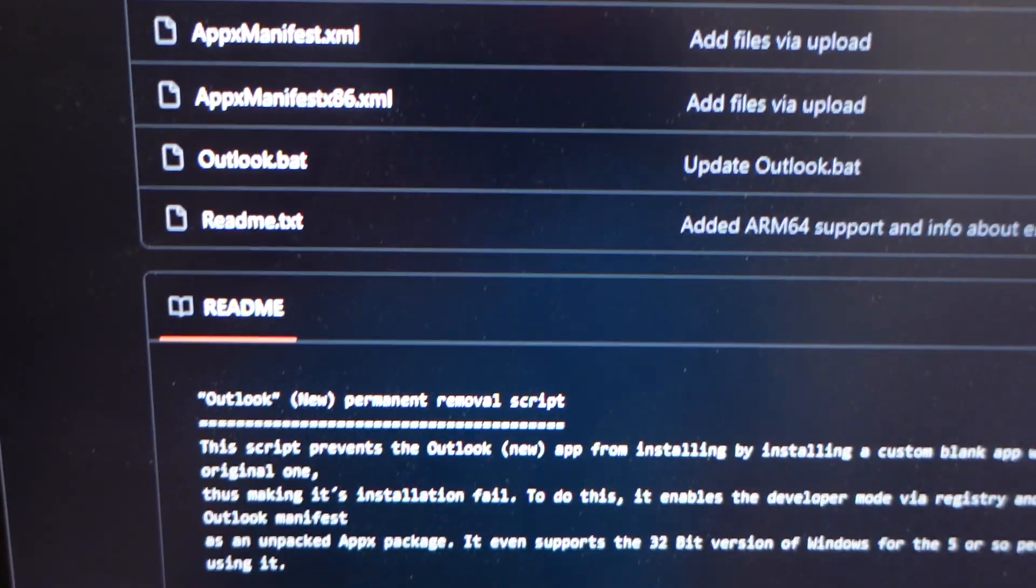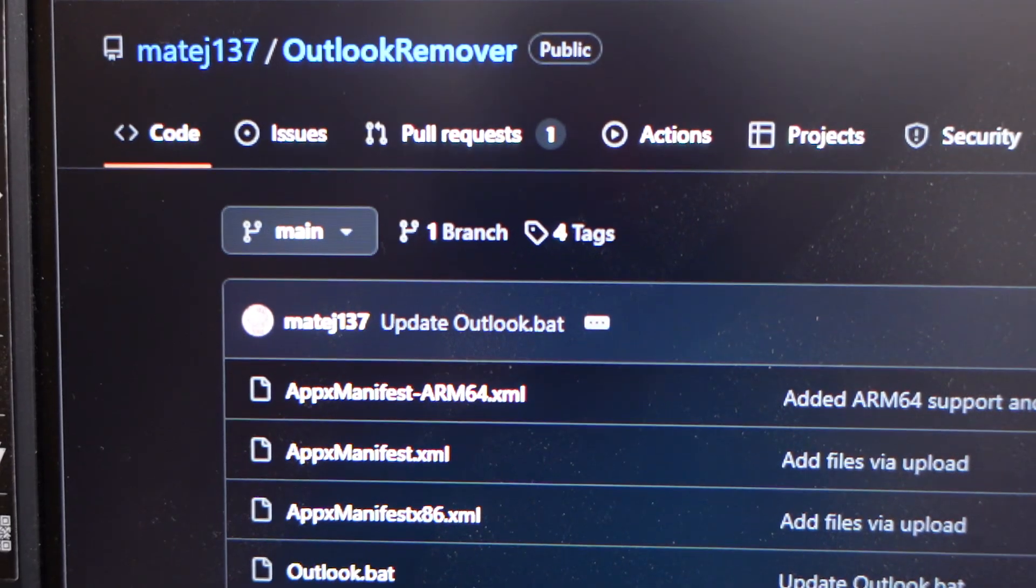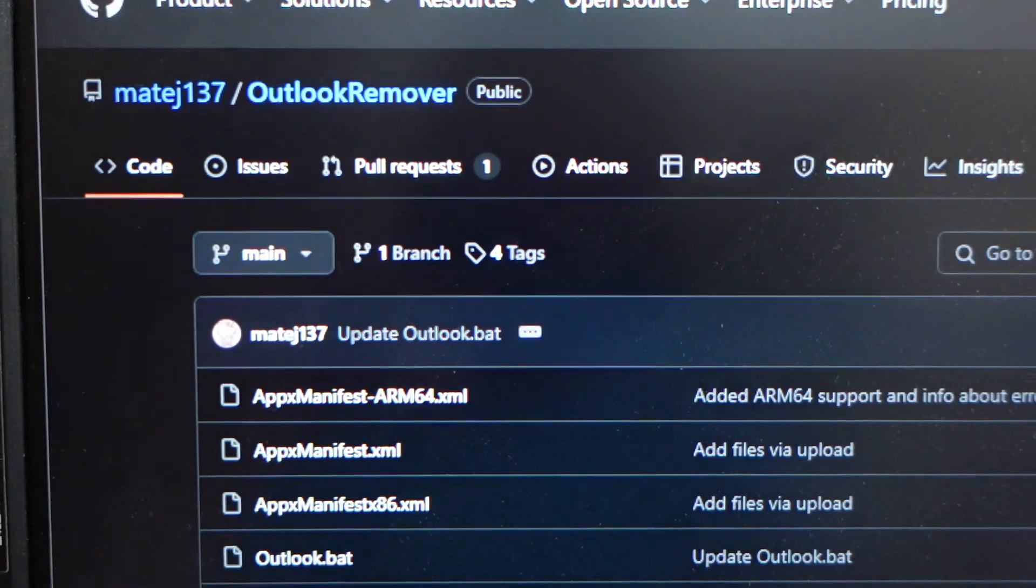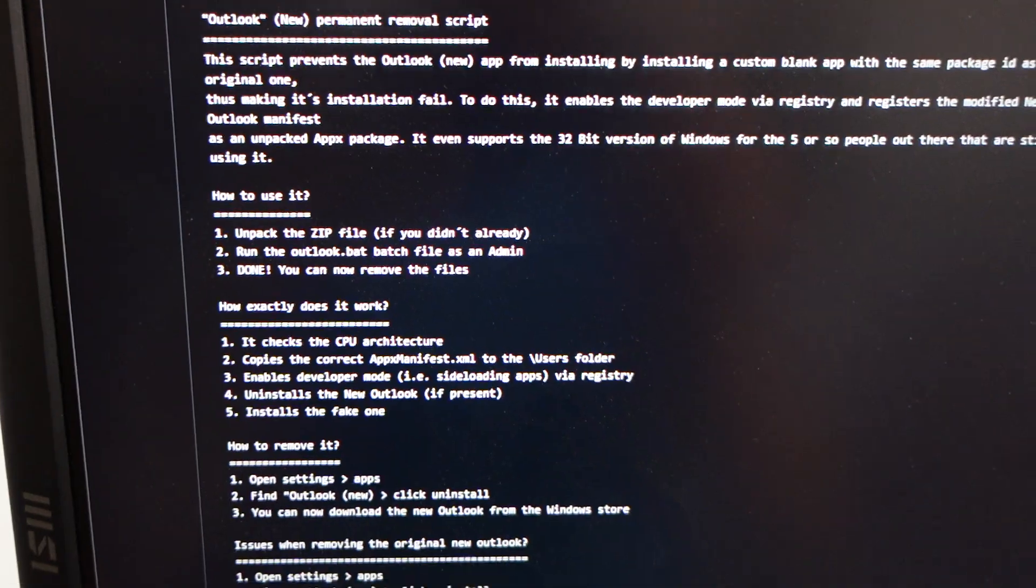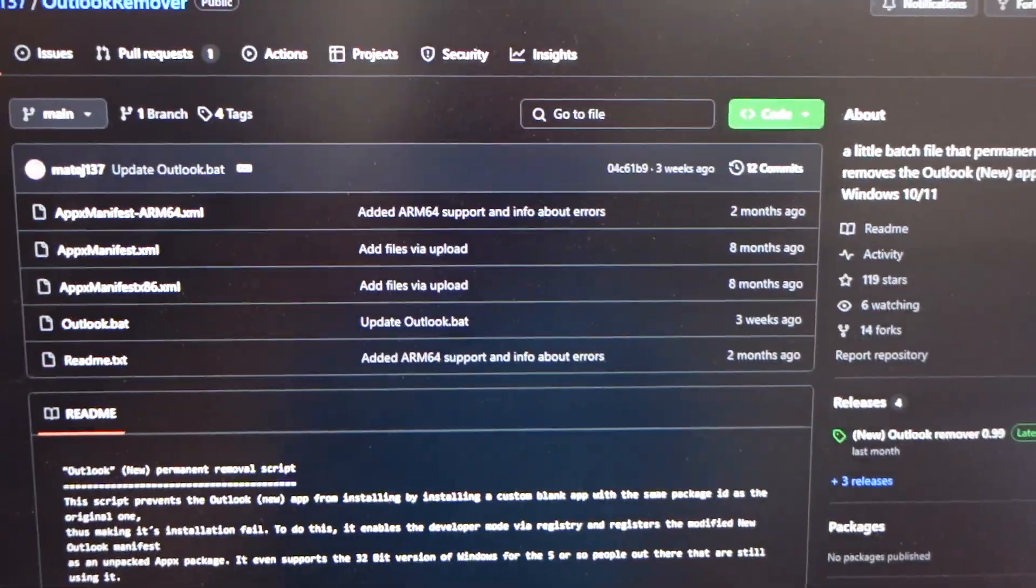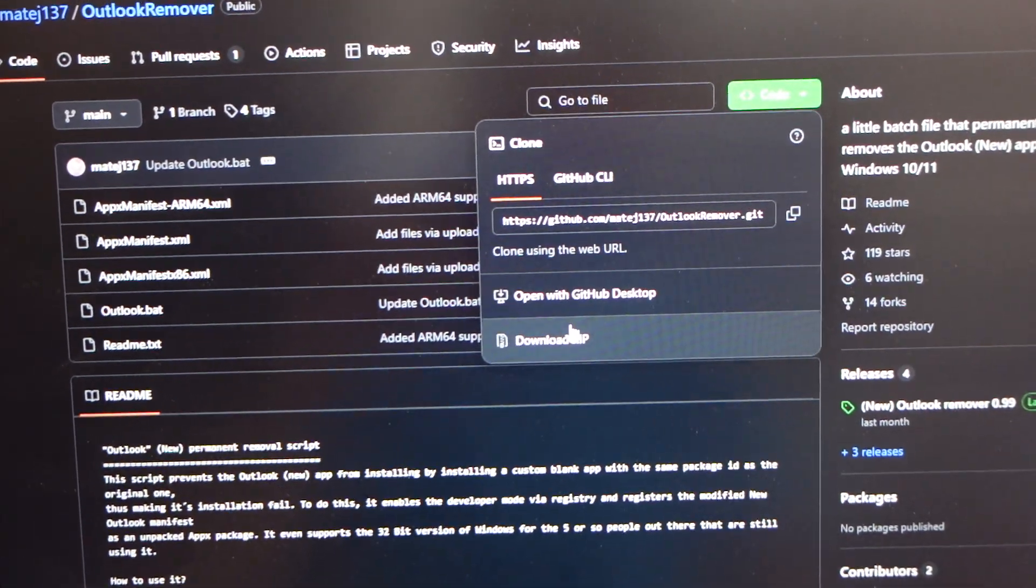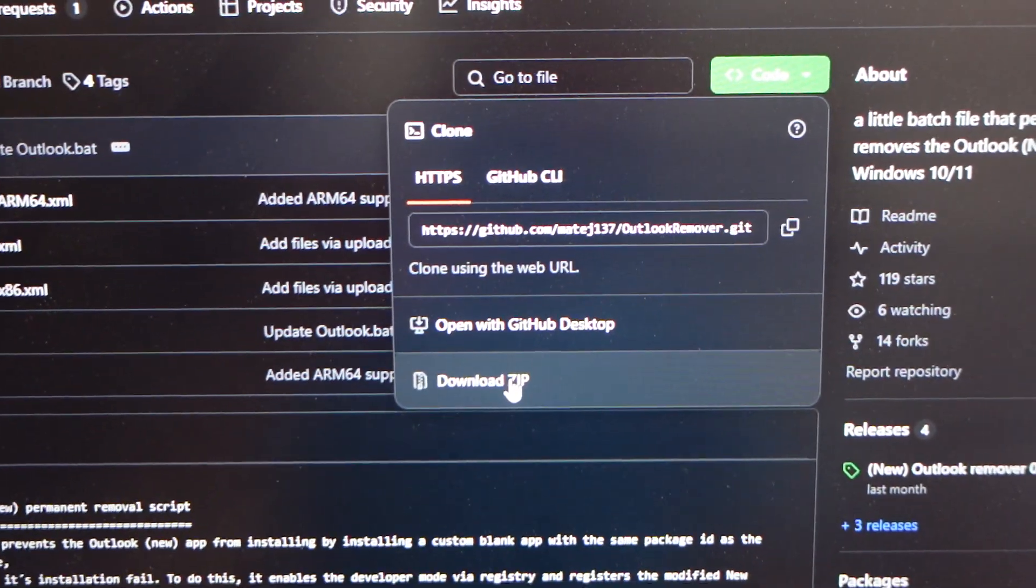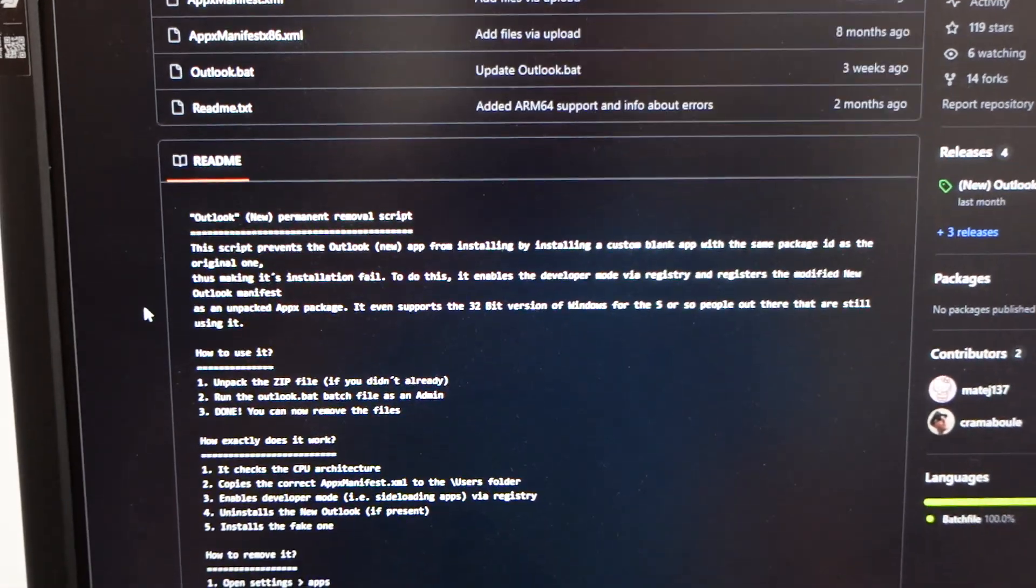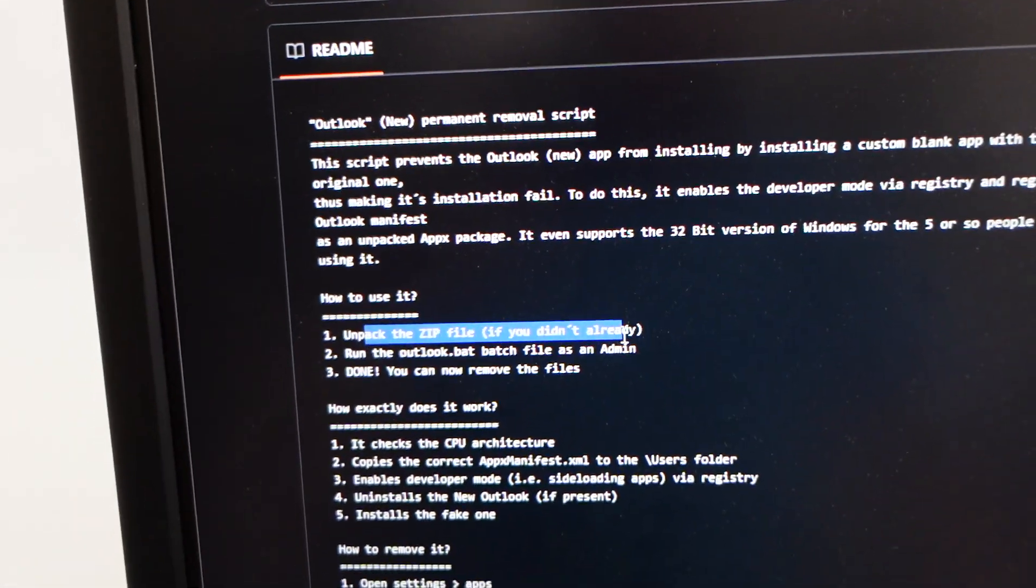Jumping over to the main PC here, we are on GitHub and we have this program called Outlook remover. We're going to download the file on here. We should be able to go to 'Get code' and download as a zip. Click get code, download as a zip, extract it, and run it.